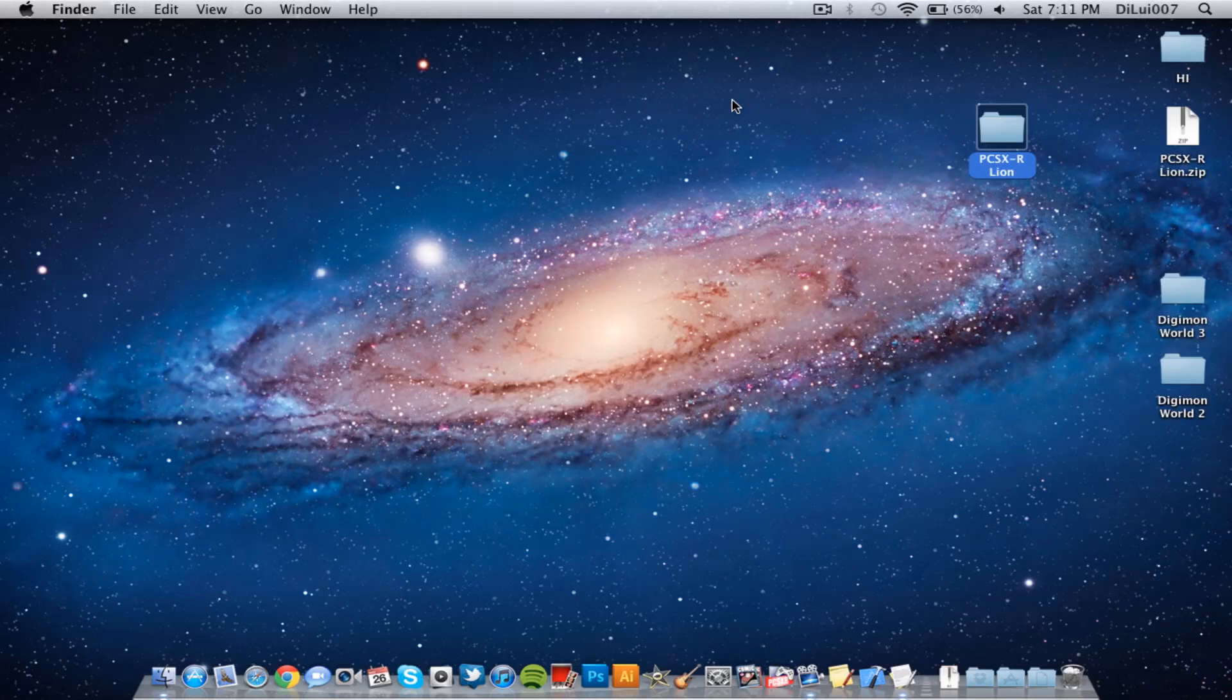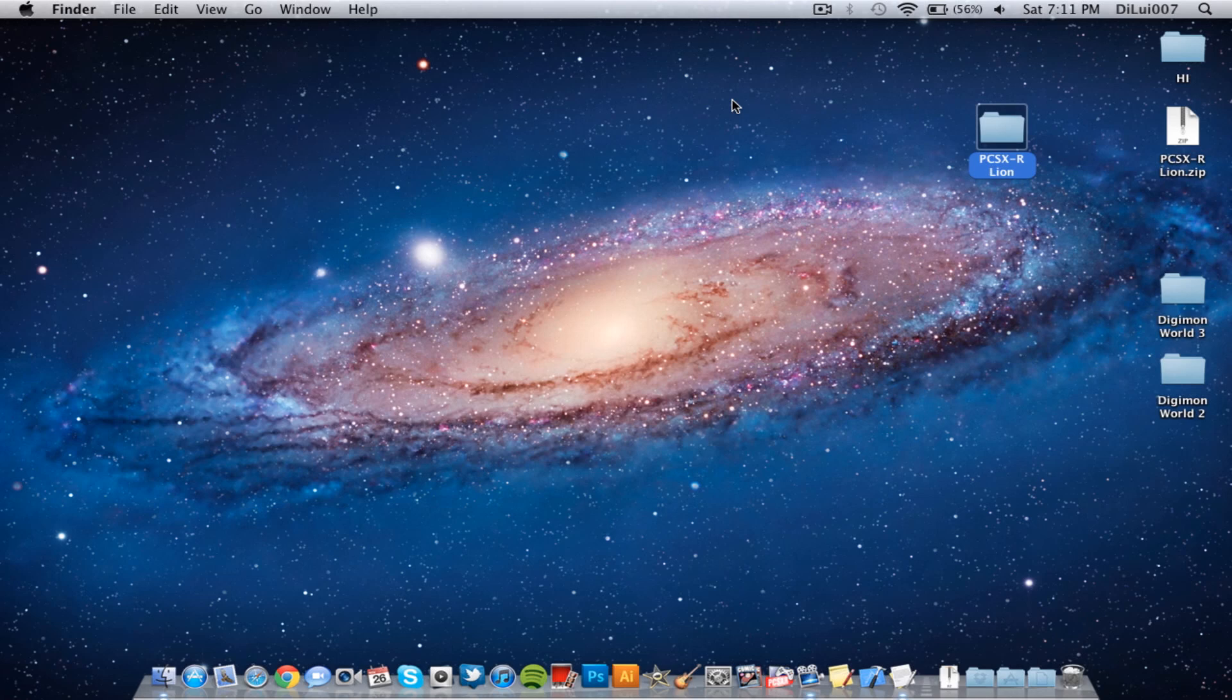Hey YouTube, it's DLouis007 and today I bring great news. I found a way to get PCSXR to run online.